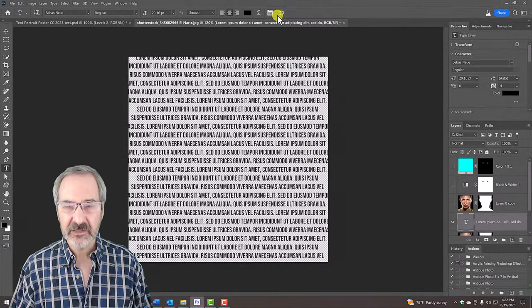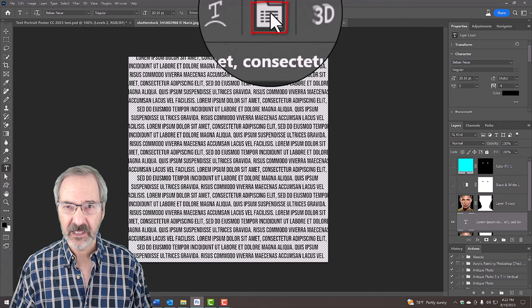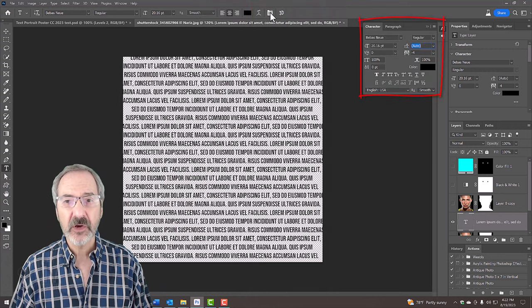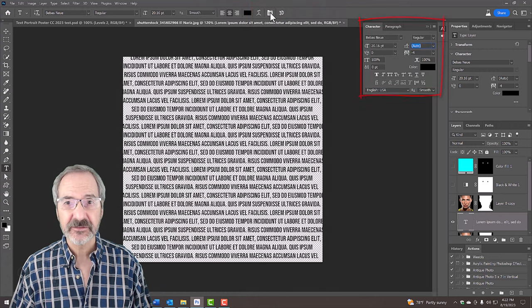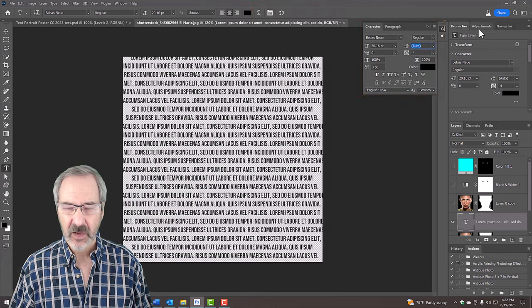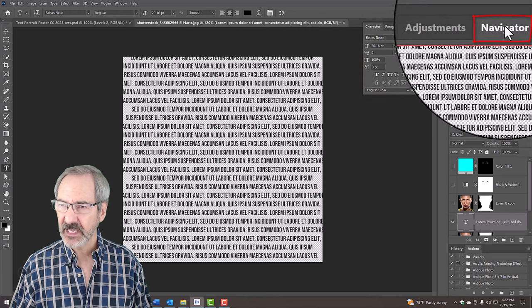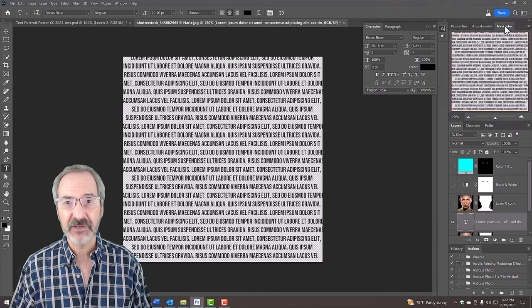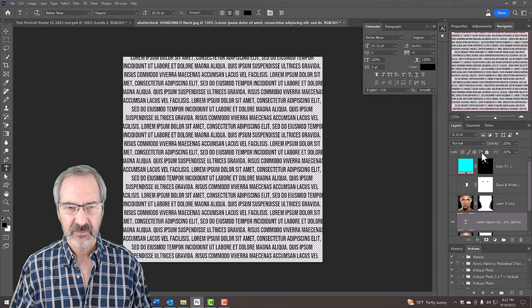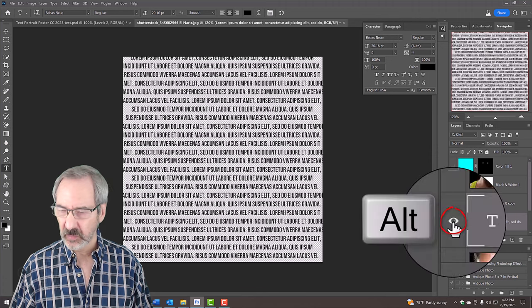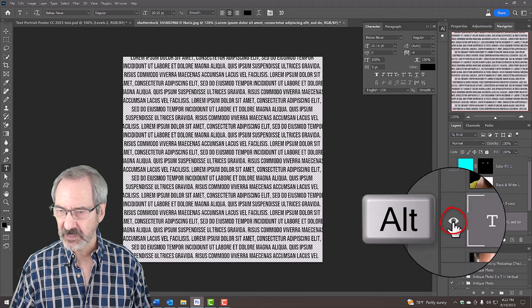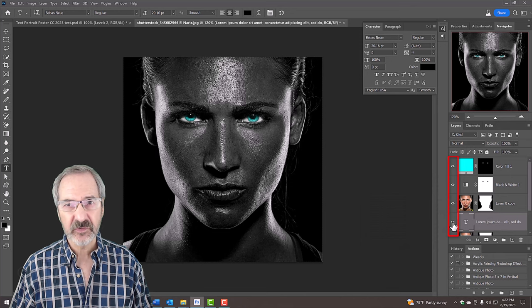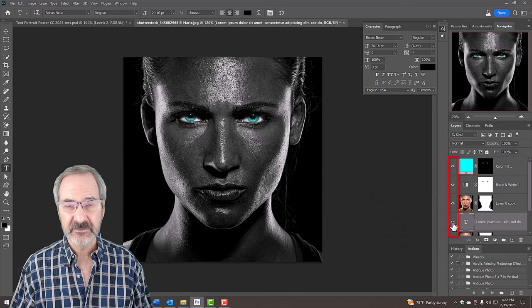Click the Character Panel icon or you could go to Window and Character. Open the Navigator panel. If you don't see it, go to Window and Navigator. Alt or Option click the eyeball icon next to the text layer to make all the layers visible again.